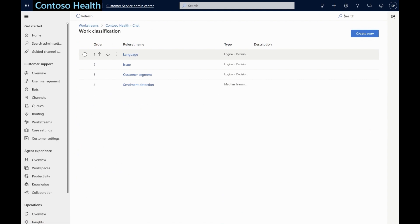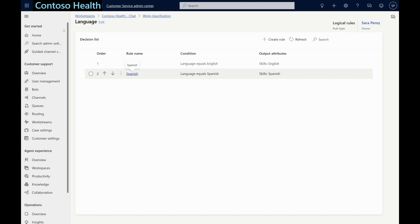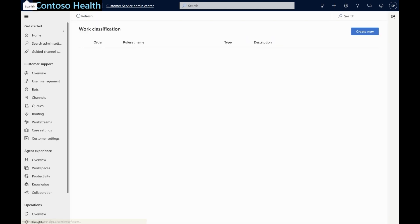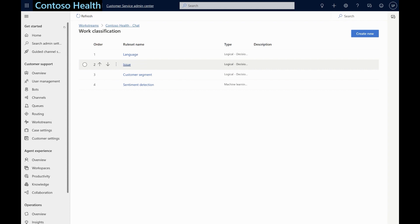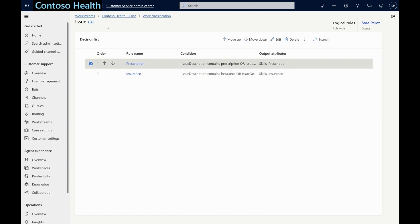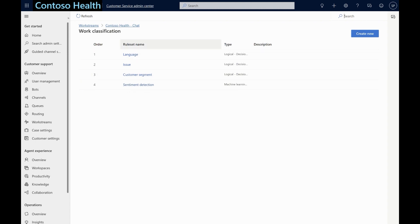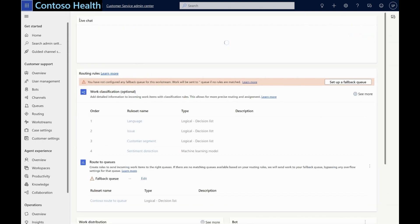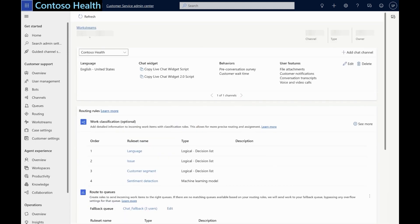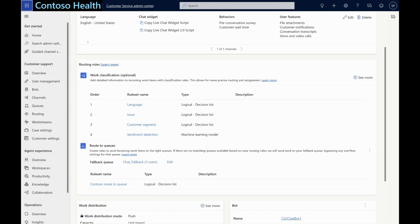For example, in this case, there are four classification rules defined. The first rule identifies an associate's respective languages as skills. The second rule identifies whether the conversation is related to prescription or insurance and also associates these as required skills. The third rule determines whether this chat has come from a premium customer. The fourth rule is a machine learning model to identify the sentiment of the customer.